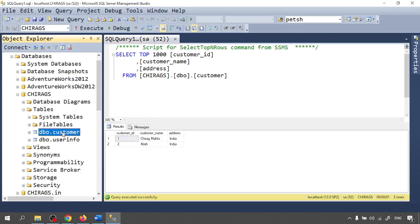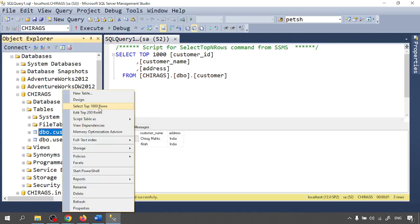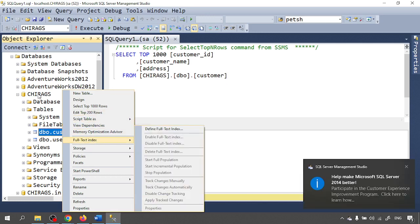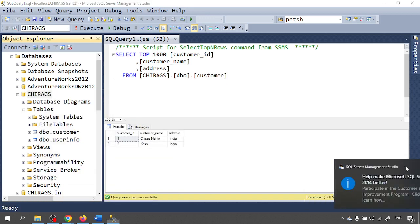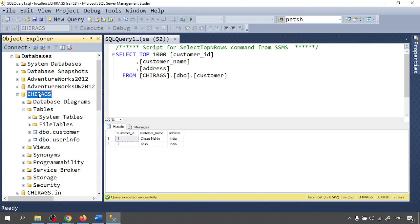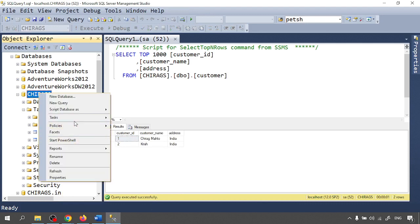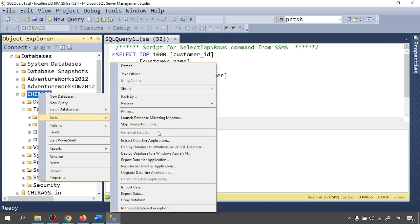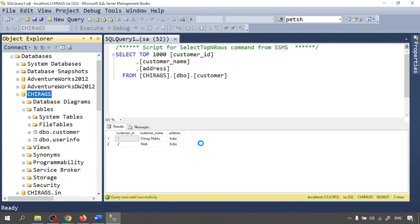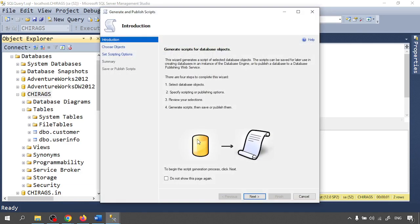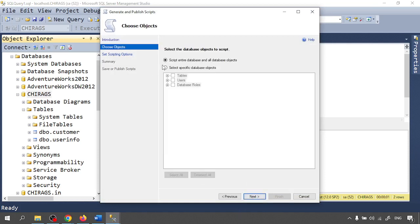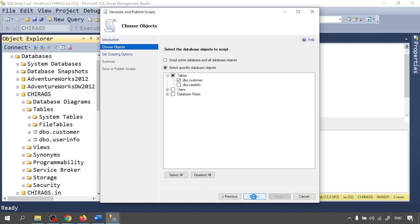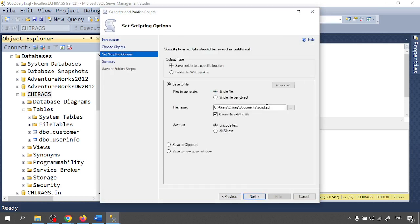Some data is there. Let me just generate a script. So right-click on your database, go to the tasks, there is generate script. Next, I want the table for the customer only. Click on next.